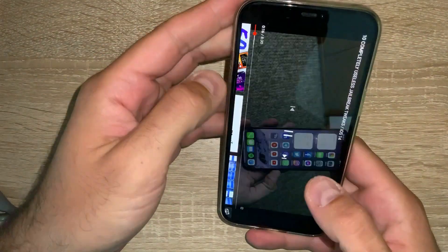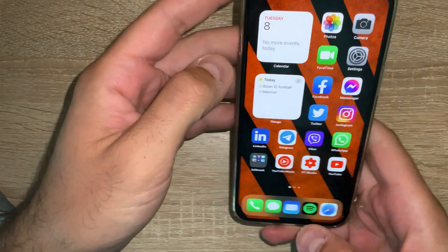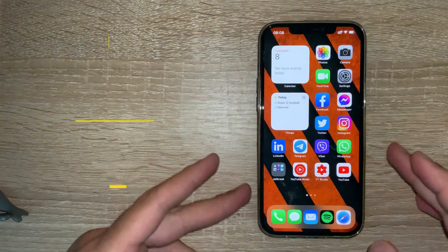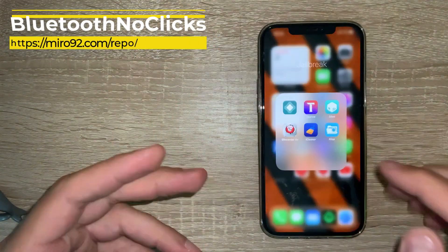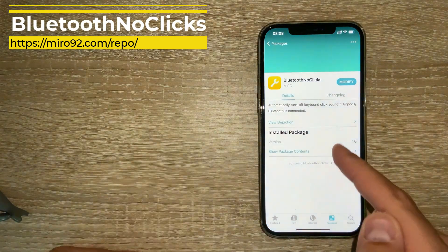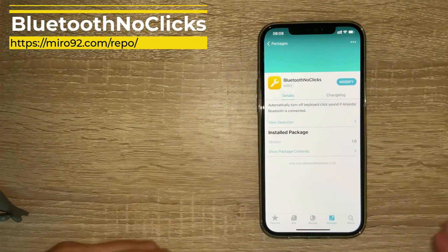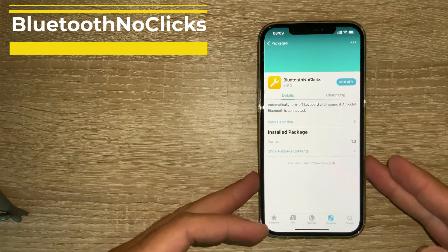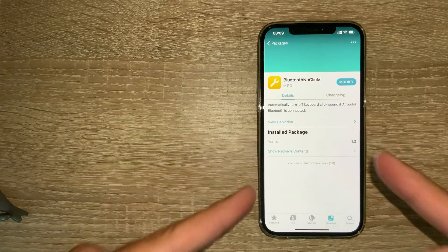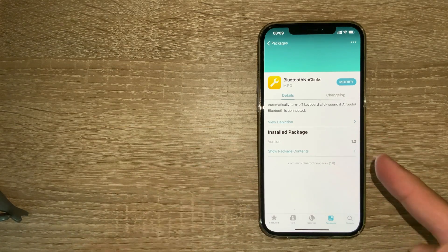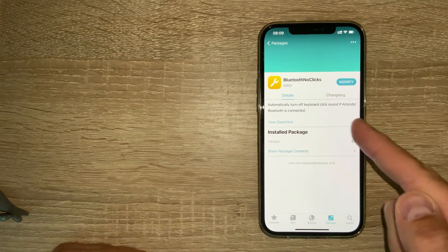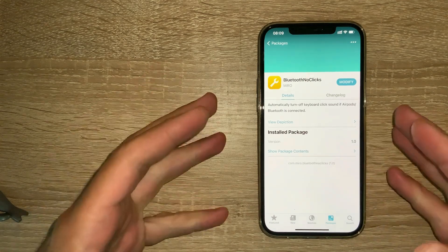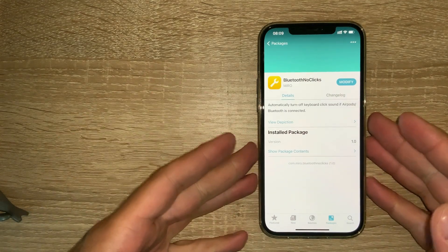The second tweak is called Bluetooth No Clicks. I can't show you as I don't have any Bluetooth device, but what it does is when you connect your phone to a Bluetooth device, any Bluetooth device like AirPods or any other Bluetooth speaker,